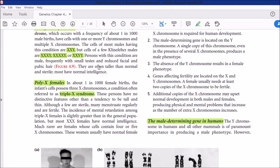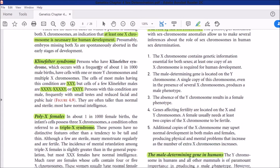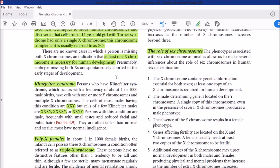Klinefelter syndrome is a condition caused by extra sex chromosomes. We discuss it to show how sexual phenotypes are affected by an increase or decrease in chromosome number. Earlier we studied Down syndrome, but that was in autosomes. Here the difference is in sex chromosomes — when sex chromosome number changes due to non-disjunction, different conditions arise.